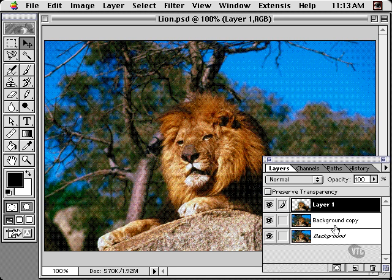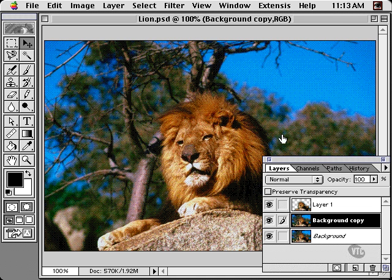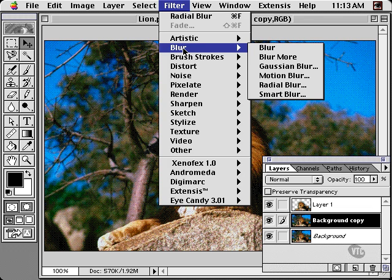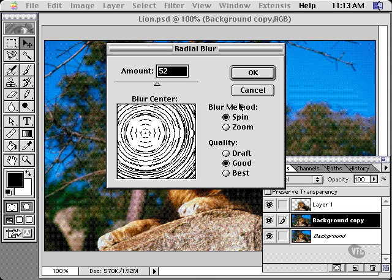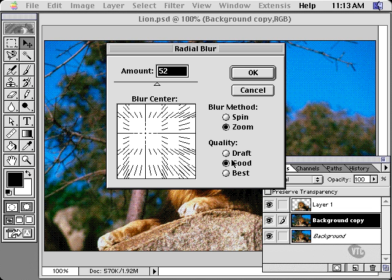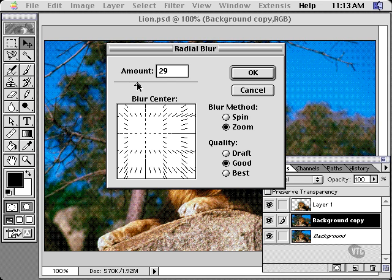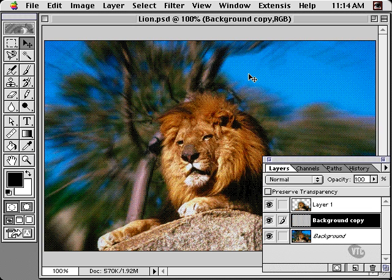Now target the layer below and choose Filter, Blur, Radial Blur. Choose the zoom option and the draft or good quality. I like to use these when I want to introduce a little grain to the effect — they're also faster than the best option. Next, set the amount and the blur center. And that's produced the zoom effect.